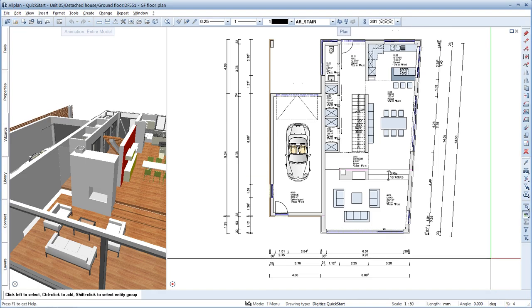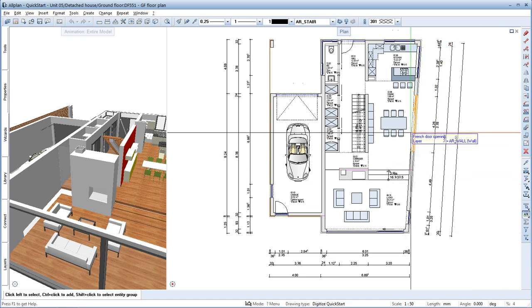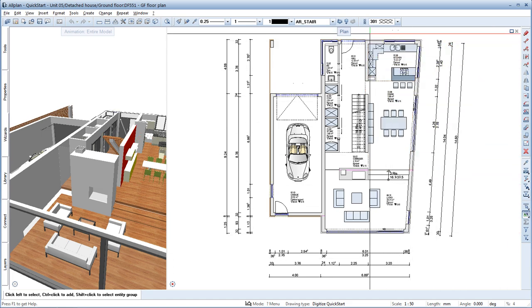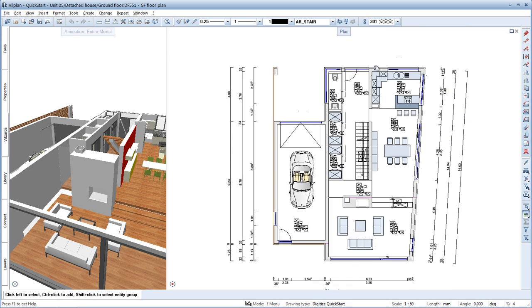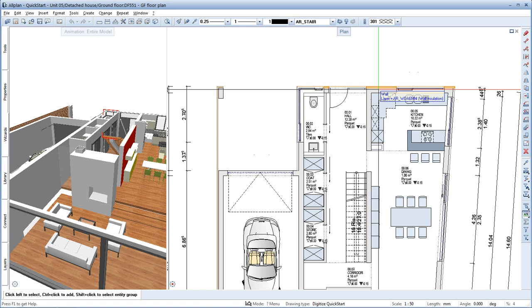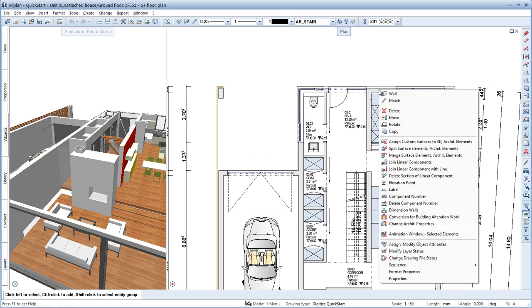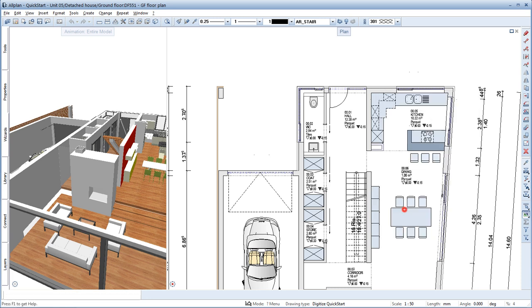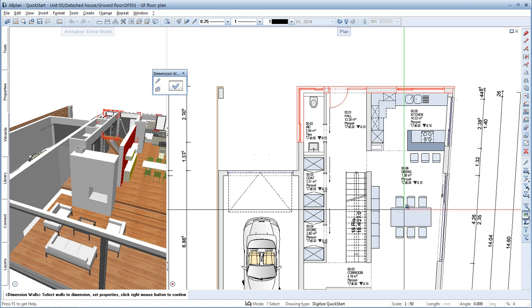Some dimension lines have already been created. The dimension lines for the north facade are still missing, so let's add them now. Right-click an exterior wall of the north facade and choose the Dimension Walls tool from the shortcut menu. In the Properties, you can now define in detail how the dimension lines should be displayed.